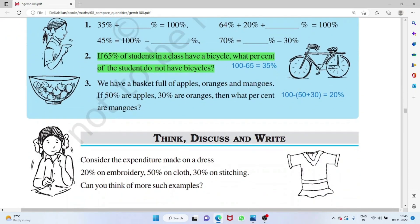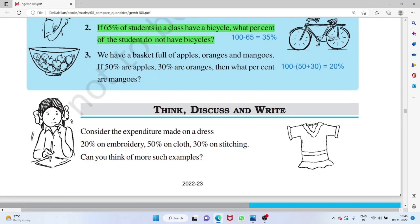65 percent of students have a bicycle — so 100 minus 65 = 35 percent do not have a bicycle. In a basket of apples, oranges, and mangoes: 50 percent are apples and 30 percent are oranges, so 100 − (50 + 30) = 20 percent are mangoes.